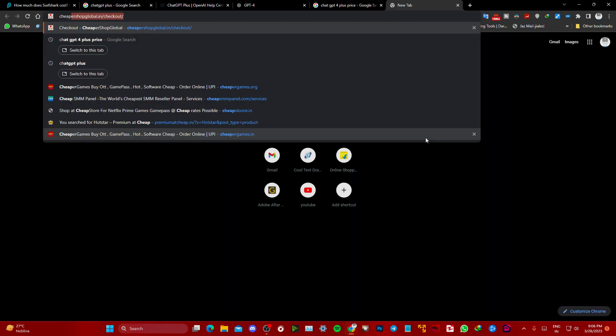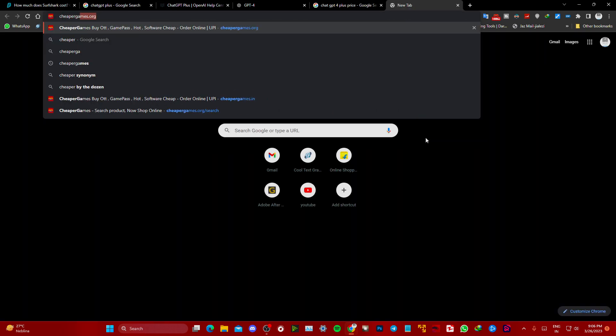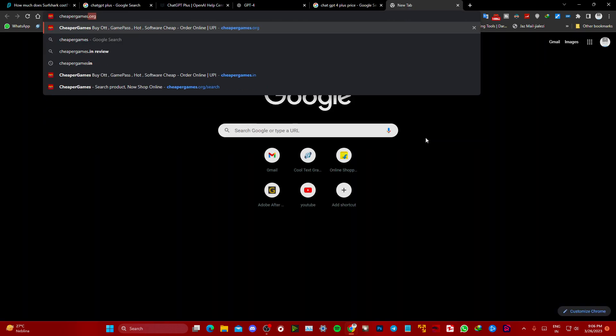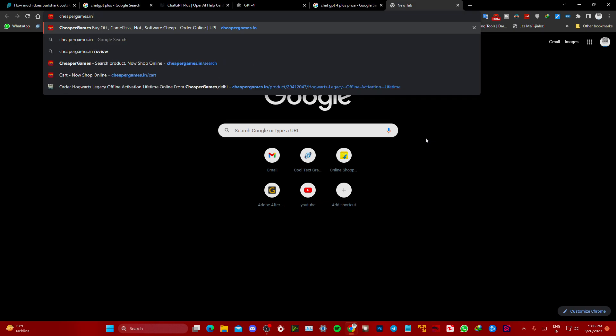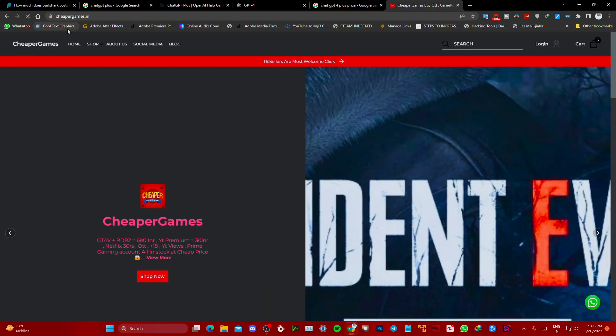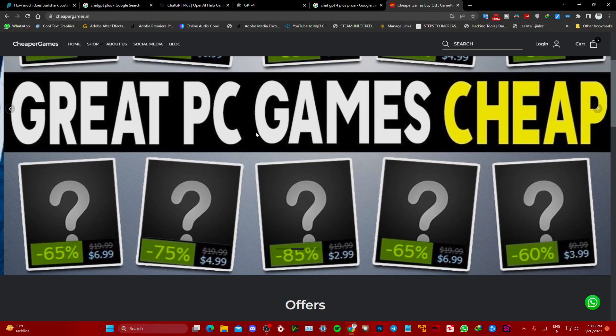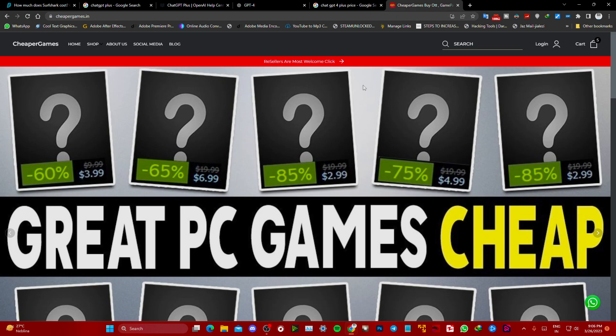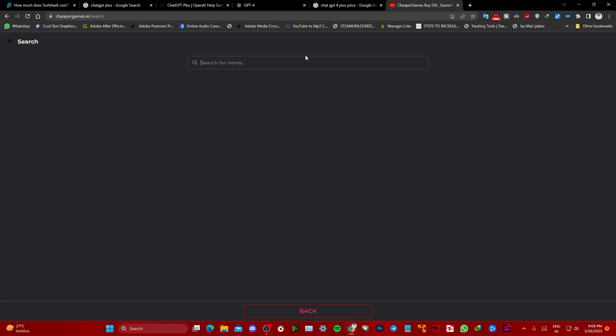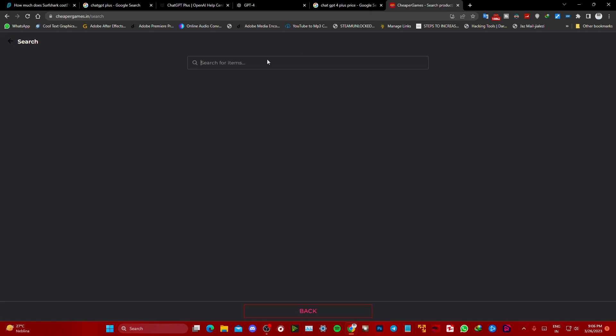All you have to do is visit cheapergames.in. I will leave the direct buy link in the description. After visiting the site, go to search.